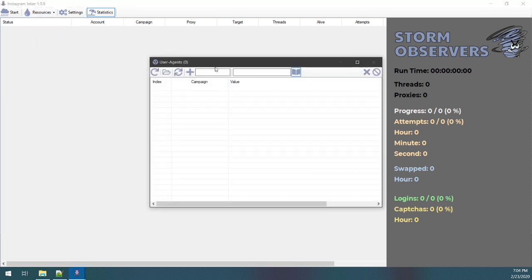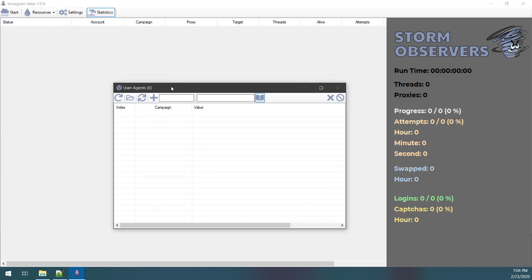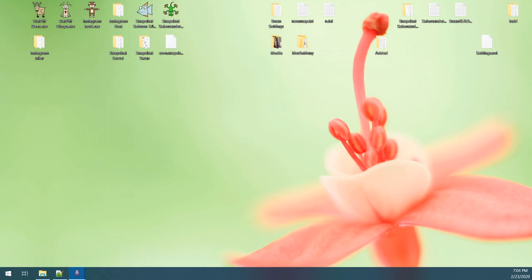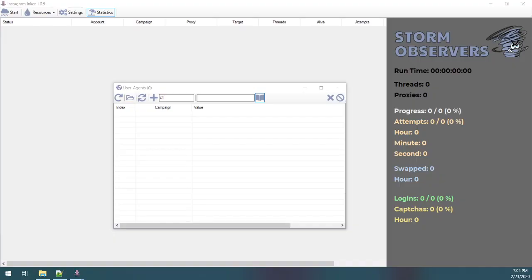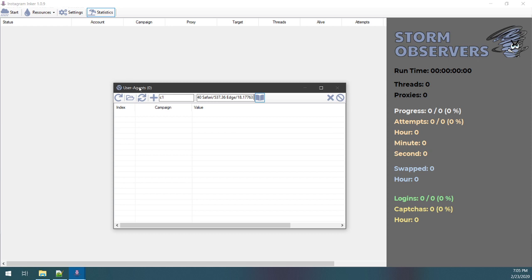I'm gonna go ahead and load user agents. I need to load two sets of user agents: one for the account campaign I just made, C1. I happen to know what those accounts were made on, so I'm gonna go ahead and copy that over.